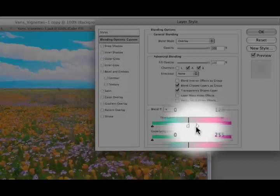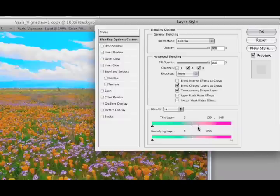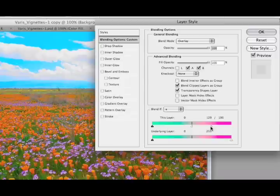So now we're going to move the right half of the triangle to the right, just a little bit, until we start getting just enough of that orange color back. That's looking pretty nice to me now.